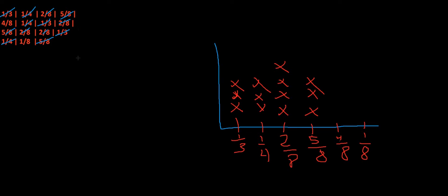Now I'm going to go on to four-eighths. I have one four-eighth, and that's it. So it gets one X. Now I'm going to go on to one-eighth, and I have one one-eighth. That's it. So I'm going to put one X.